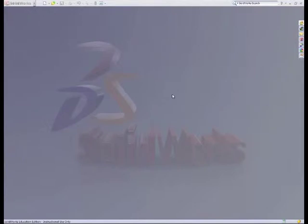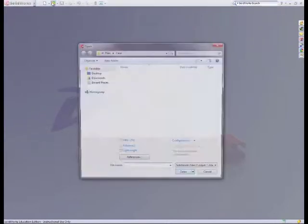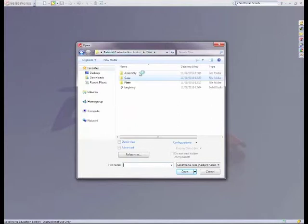Now we're ready to finish the final part to this tutorial of assemblies. We're going to open up our parts from the plates and use them to assemble them together. First go to open and we'll go find the files where they were, plate.